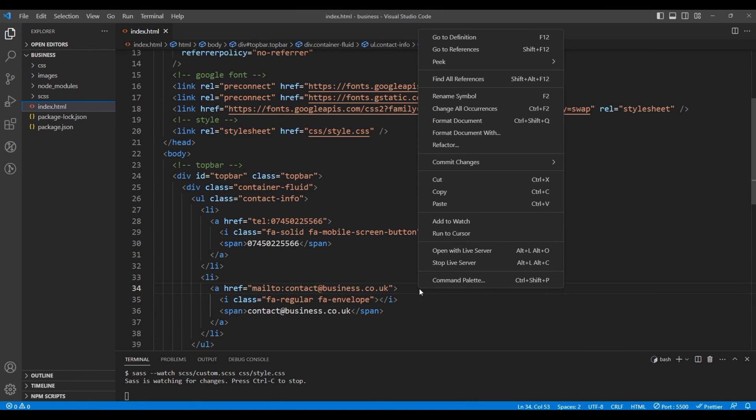Let's check the preview using the live server. And now we can see both contact number and email address. At this point we don't see any style over here.